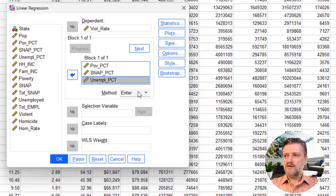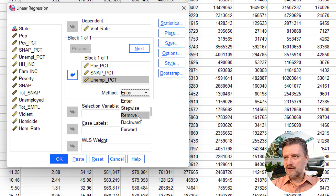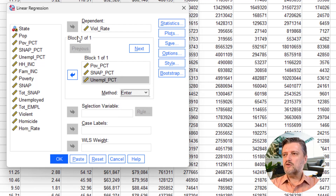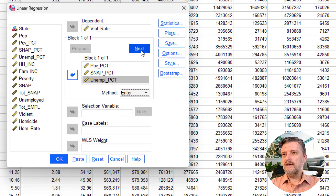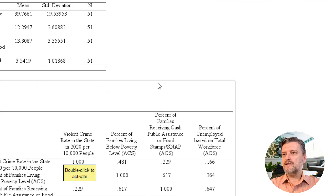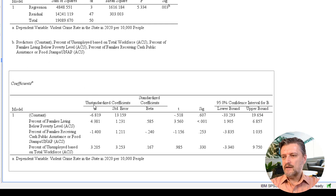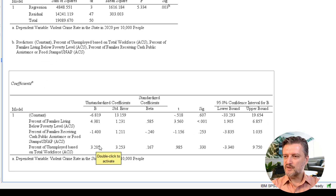There are many methods available: Enter, Stepwise (which removes insignificant predictors), Backward, Forward, and so on. You can also do it by blocks. Consult the textbook for more information on those methods. For now, we'll just click OK and look at how these other predictors fare.